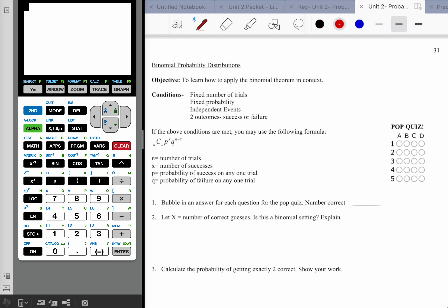We're talking about binomial probability, which is one of the more important topics in the unit because it's a significant connection between simple probabilities and normal distributions and other types of distributions. We have four conditions that need to be in play in order to consider a distribution to be binomial: a fixed number of trials, fixed probability, independent events, and two outcomes — either success or failure.